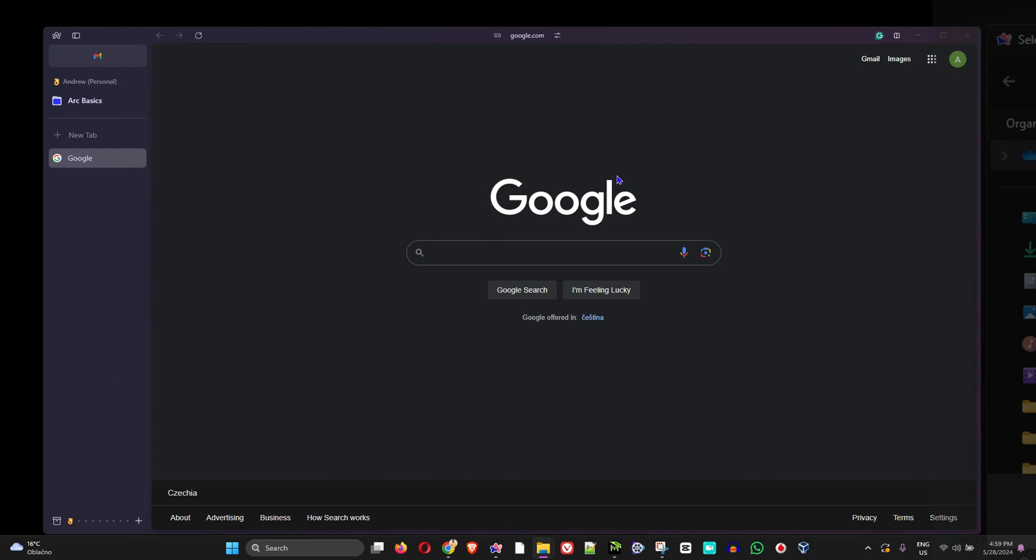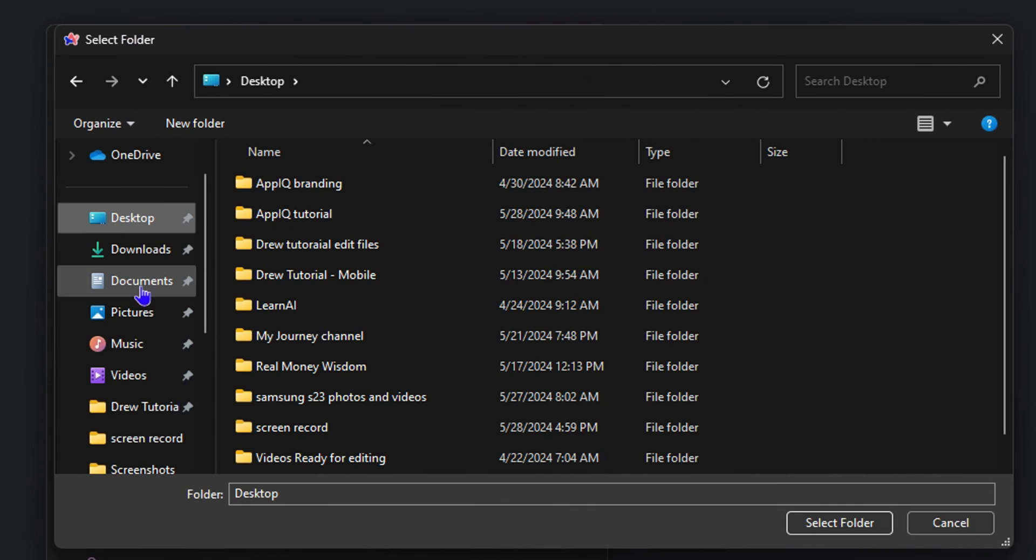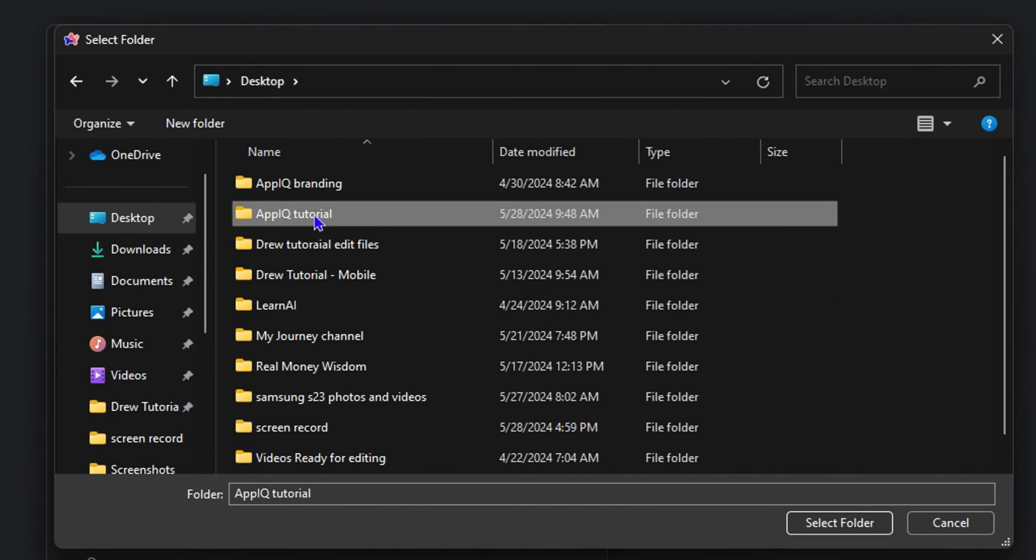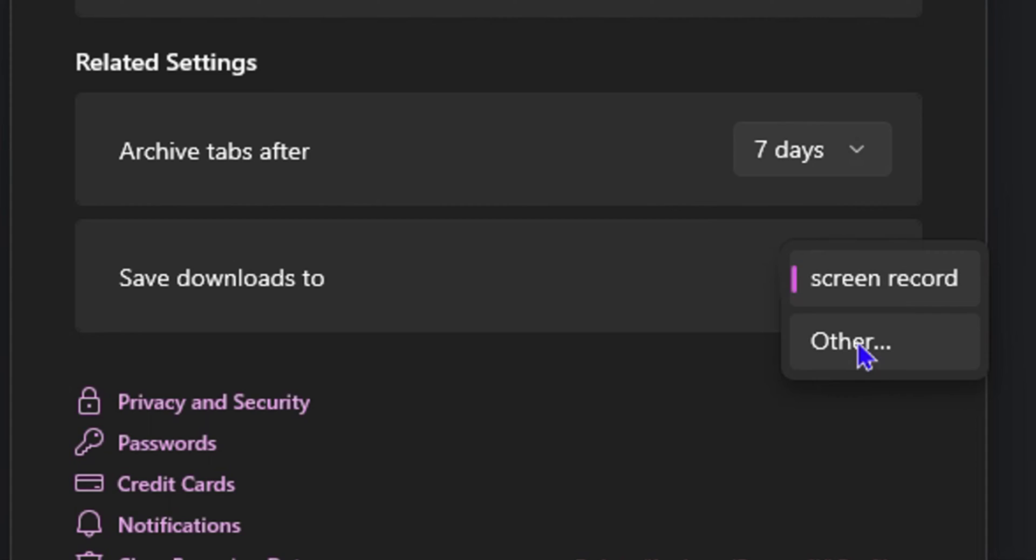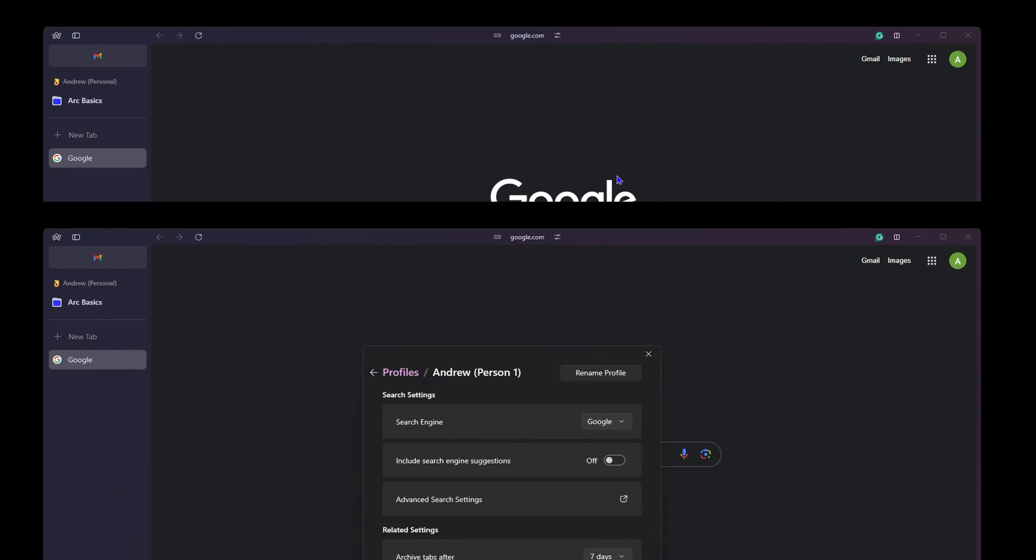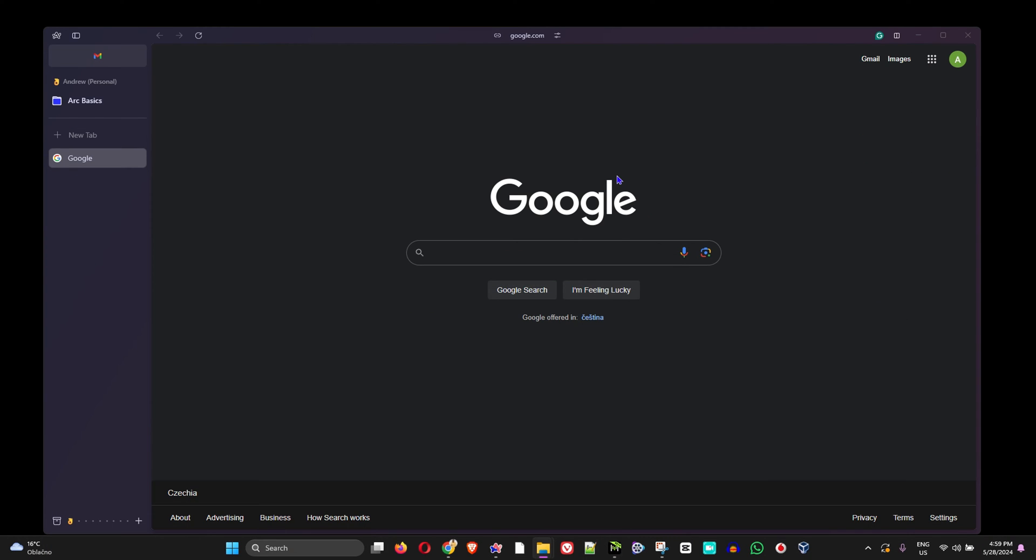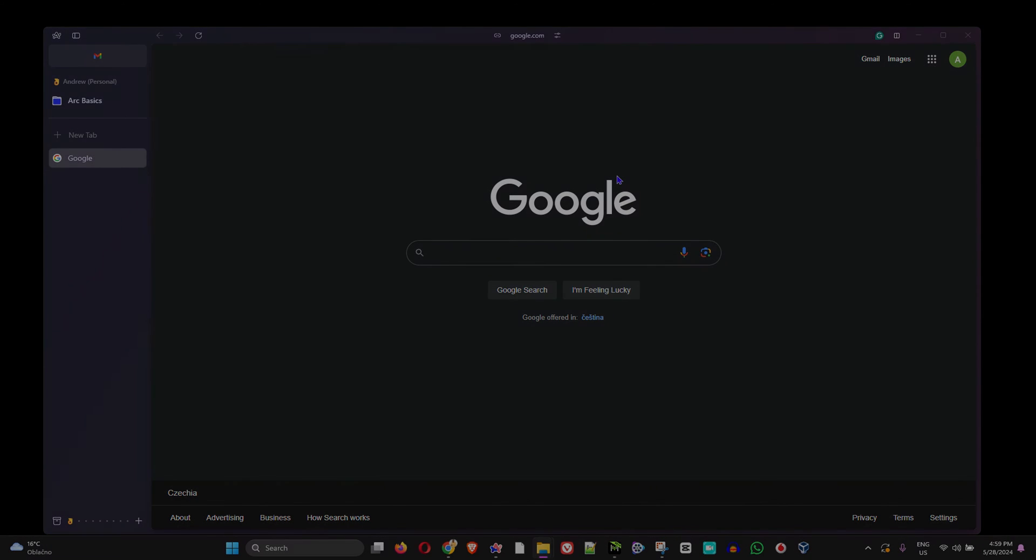Hey friends, welcome back to Drew Tutorial. In today's video, I'm going to show you how to change the download location on your Arc browser.